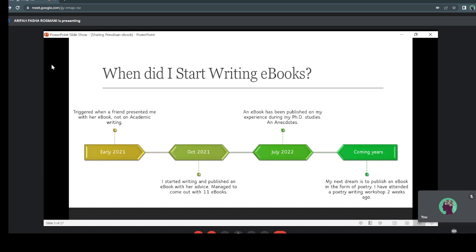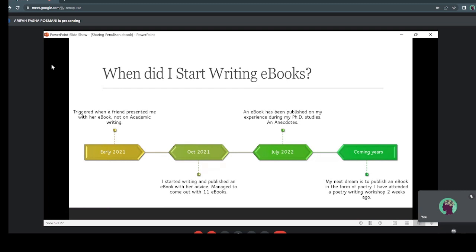On October 2021, I started writing and published an ebook. At first, I asked a friend to check on my ebook. Alhamdulillah, by the end of 2021, I had managed to come up with 11 ebooks. I just started working last year in March after my study leave, so I was really pumped up to write after completing my thesis — I guess that's the push factor as well. And in July 2022, I published an ebook on my experience during my PhD studies. It's an anecdote — my first time writing in that genre — and I'm really enjoying the process.